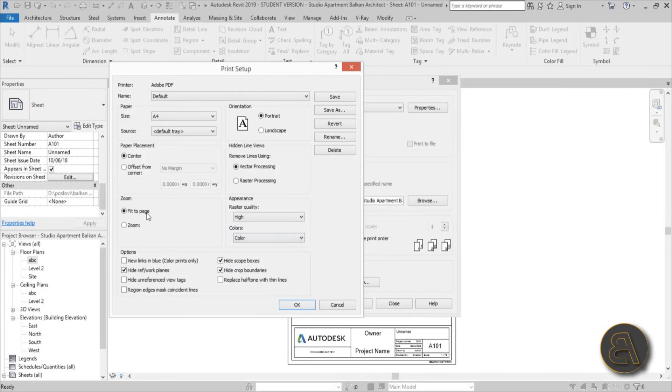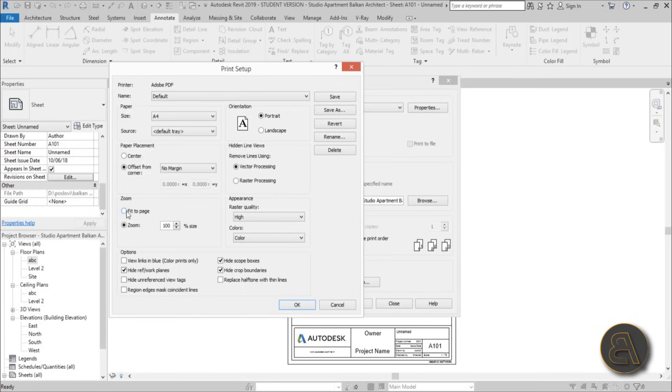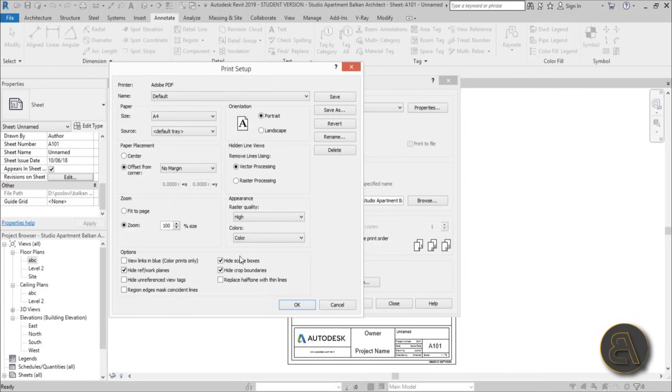Then here you've got fit to page. Now you can use this, but I prefer to zoom it to 100 percent. I think it's a bit more precise. I don't exactly know what the computer does when it fits it to the page. Of course, if you just want to fit it to page and you don't care about scale, leave it at that. But if you care about scale, you want to have it in perfect scale, I suggest you use zoom and then 100 percent. And yeah, that's pretty much it what you need to do.